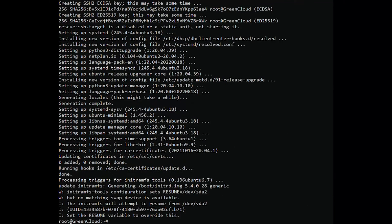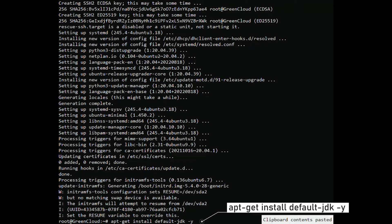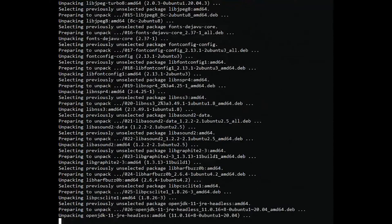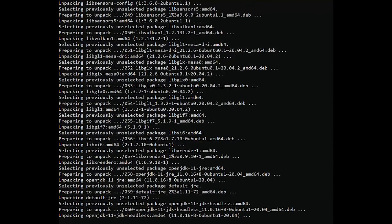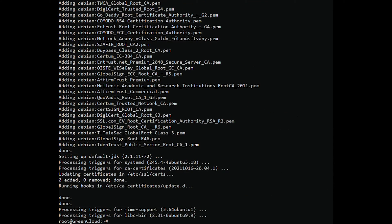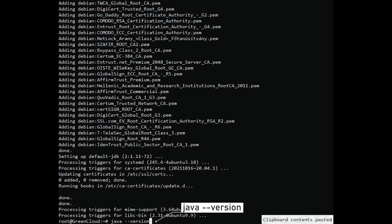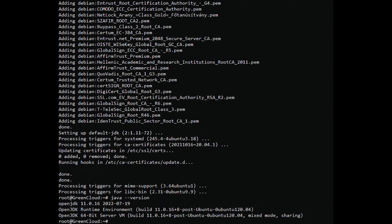Keycloak is a Java-based application, so Java JDK must be installed on your server. If not installed, you can install it using the following command. Once Java is installed, you can verify the Java version using the following command. You should see the Java version in the output.